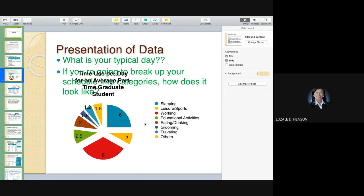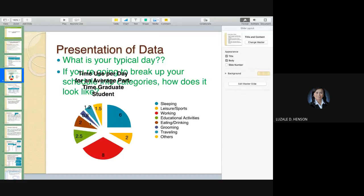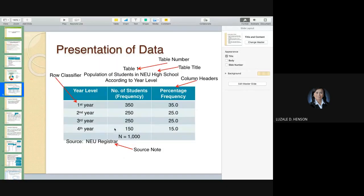Supposing you want to present the distribution of your time for a certain day — how much time is allotted for sleeping, for working, and so on — you may present it in a chart. Or you may present it in table form. So let's take up the table form.